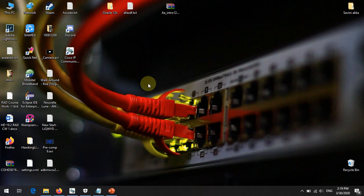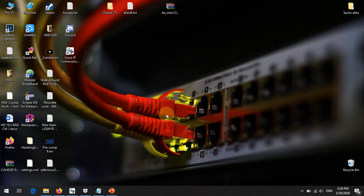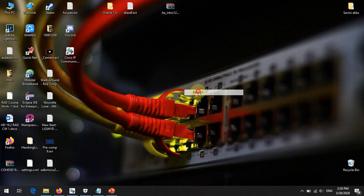Hello my friends, today we are going to discuss Route Group, Route List, and Route Pattern. First of all, we should know how these things are working and in which order we need to configure these three configurations. I would like to show you how this is working and what is the order in which we have to create these three things.